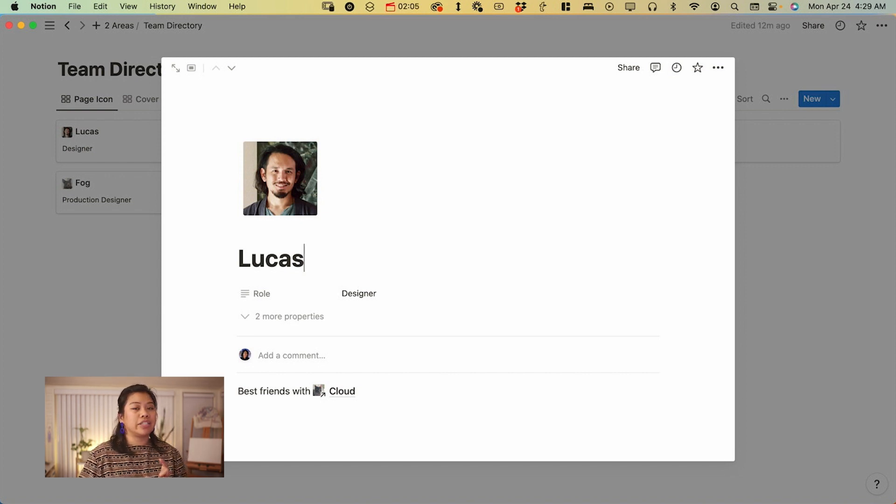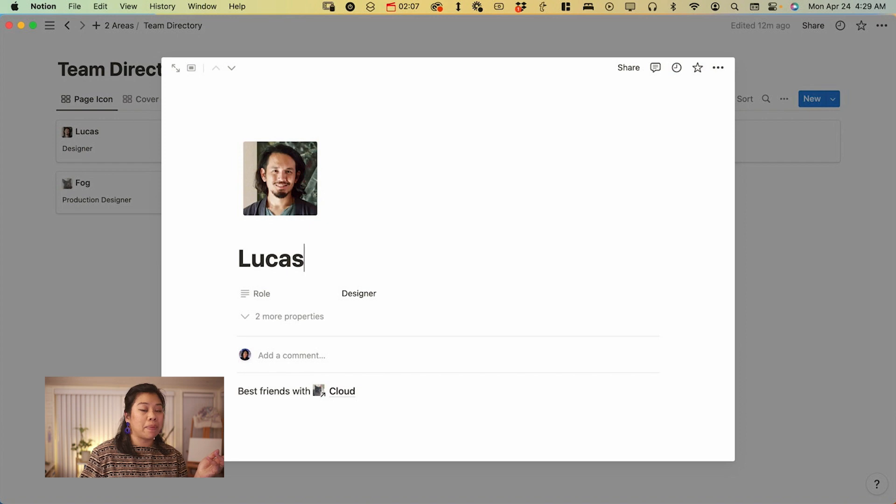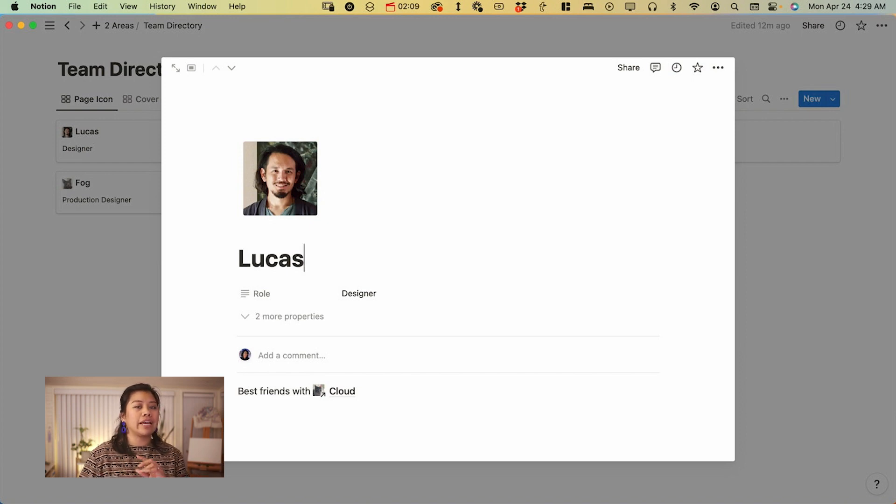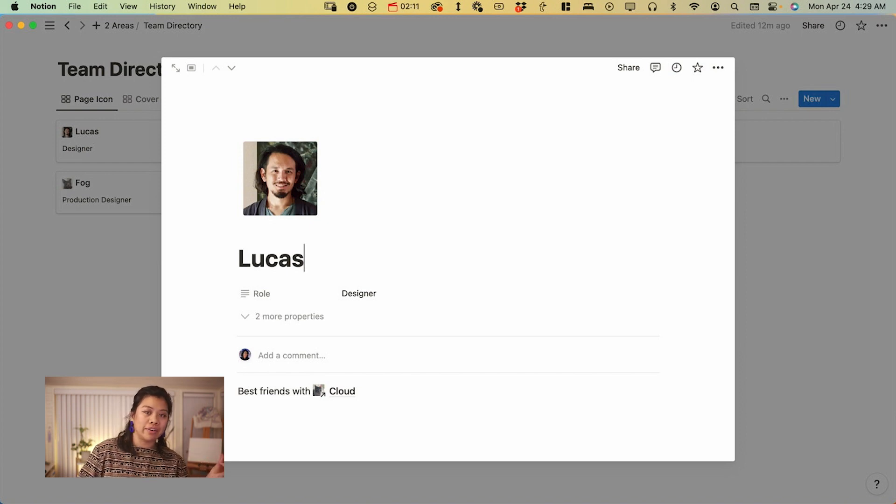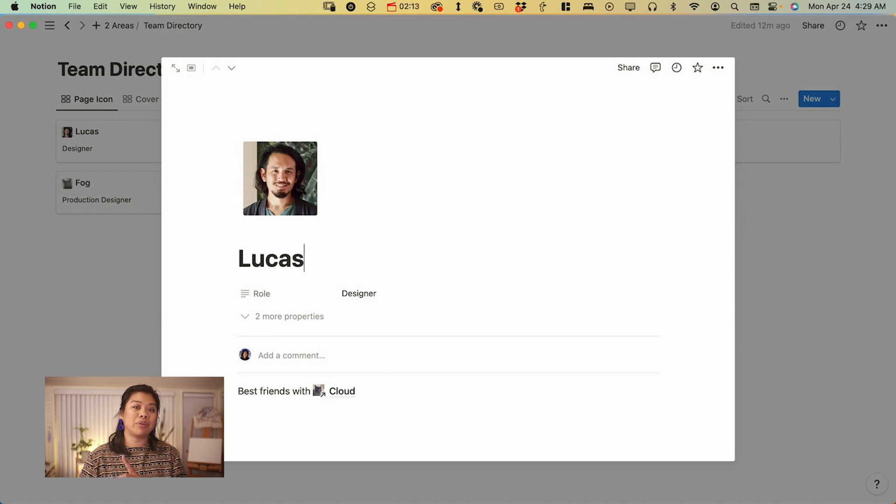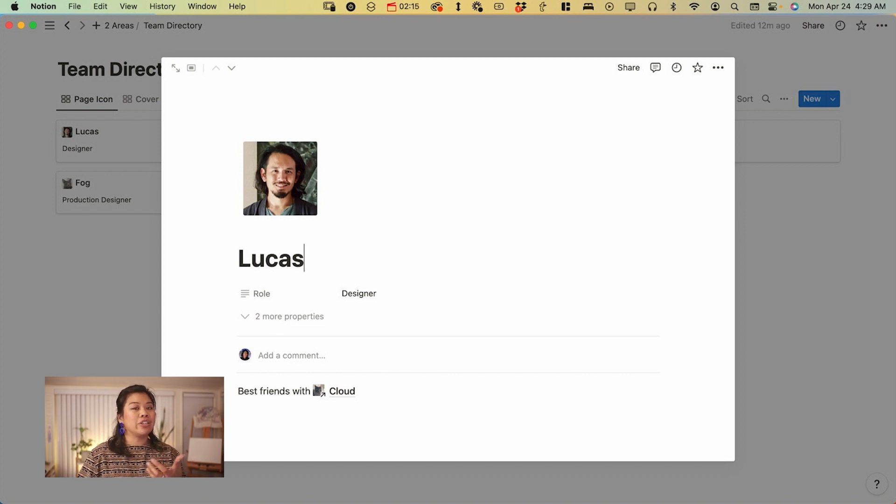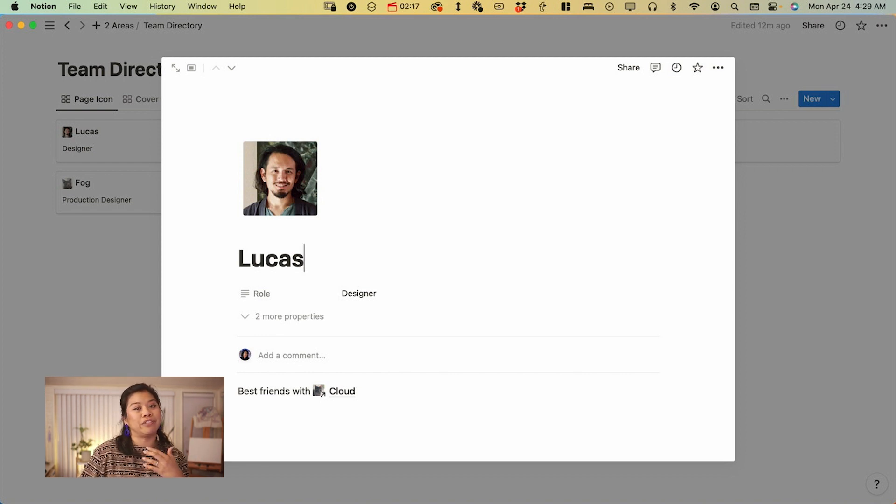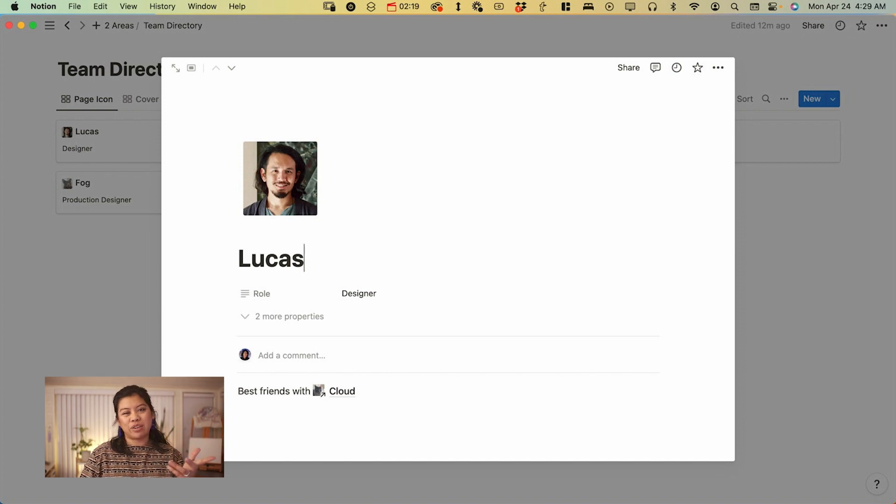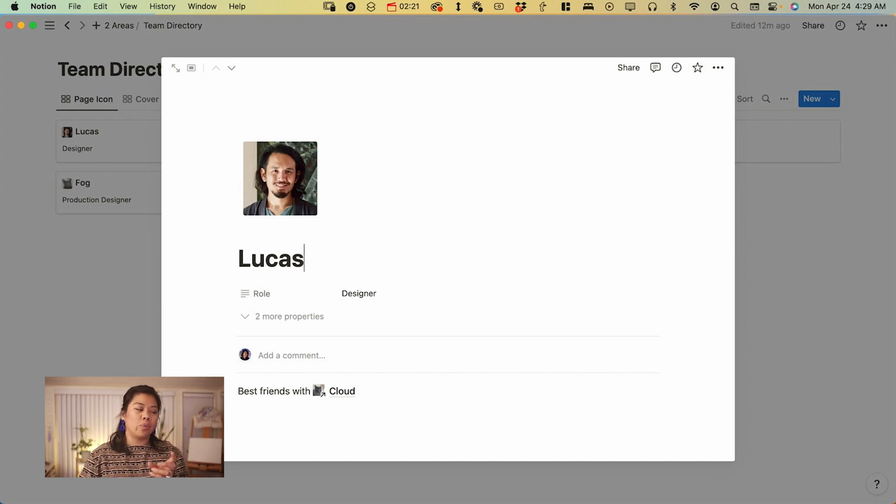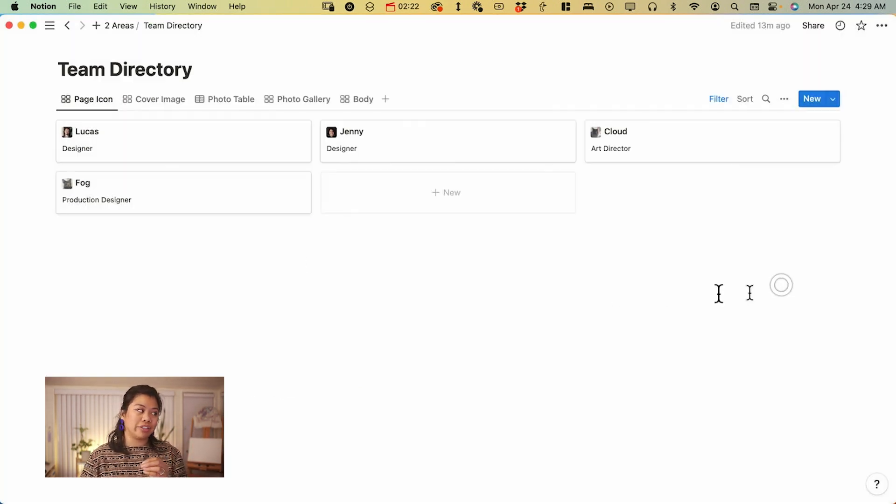One of the cons for this though using the page icon for the bio is that if you use the page icon plus one of the other ways that I'm going to be talking about together, you could technically see the photo twice. And if that's annoying to you, then maybe just picking one or the other.